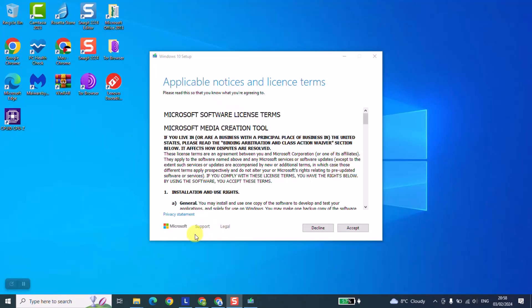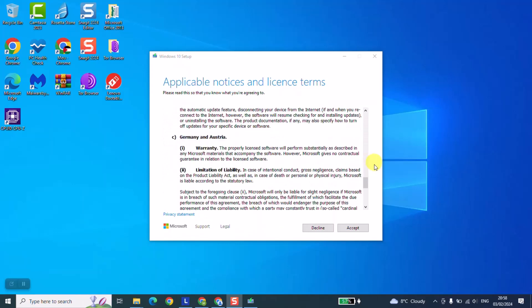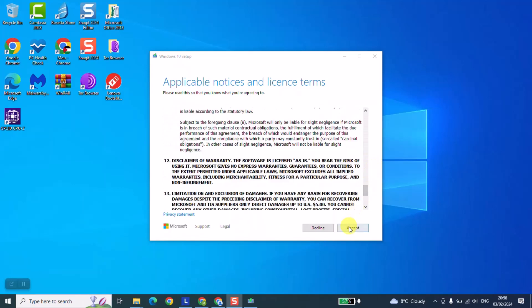As the next step Windows will give you the applicable notices and license terms. Just go ahead read it if you want to and click accept.